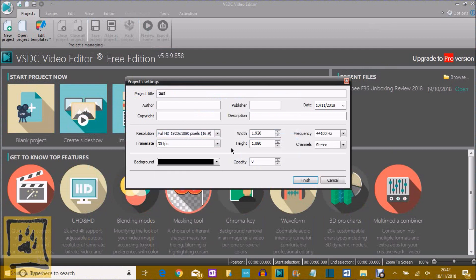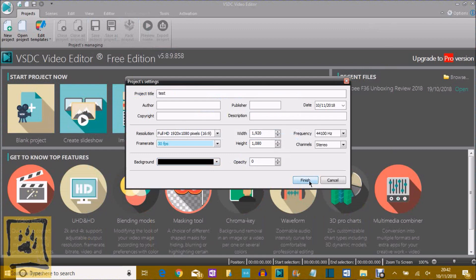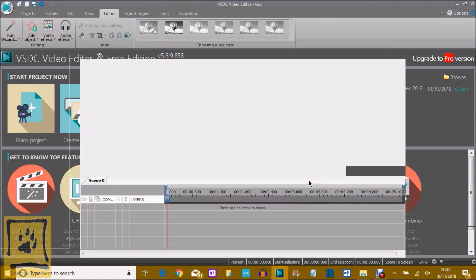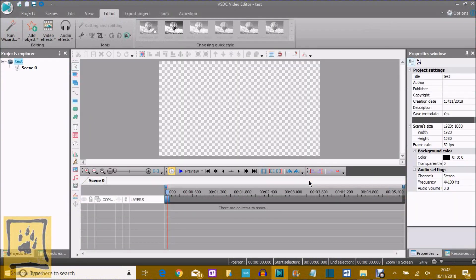Your width will be set. Once you set these settings, this will be the standard default every time you load it up unless you wish to change it. So as long as you're happy with everything, you can set the background color. I've got my opacity to zero, so it's a blank, non-existent background color. Finish. There's your window.